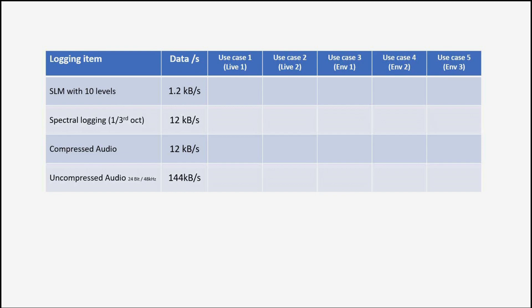I have prepared a list of typical use cases and added the memory consumption for each data logging case, assuming that you want to have a set of measurement data every 100 milliseconds. This table shows if we record sound levels with typically 10 levels, it will occupy about 1.2 kilobytes per second. In case we are adding spectral information, in this case with 1/3rd octave resolution, the data usage will be another 12 kilobytes per second, representing about 10 times more than wideband levels only.